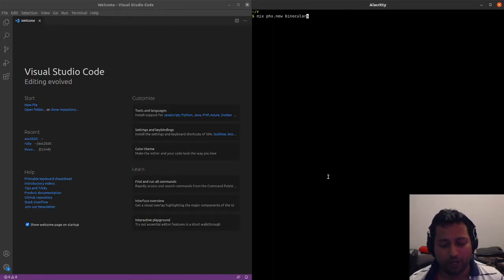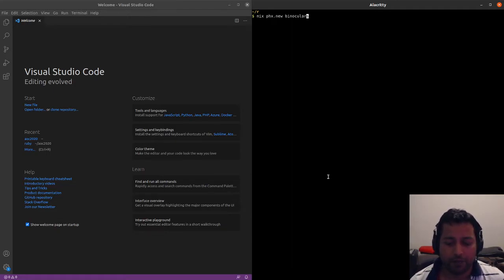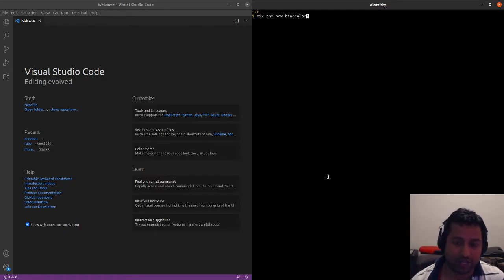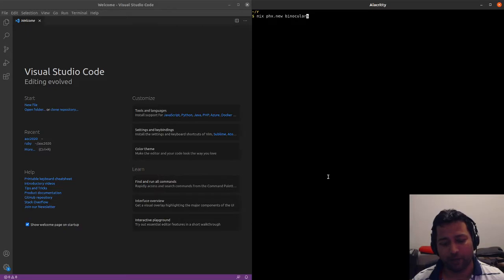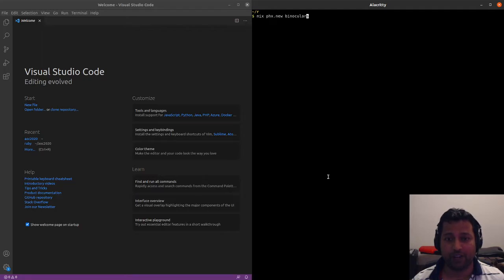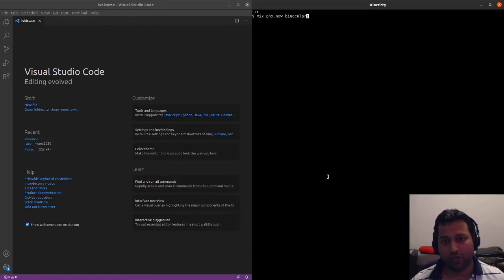I've been building lots of Phoenix apps and sometimes I want to look at the database — run SQL directly and understand the data. At work we have a nice app that allows us to run SQL queries on the database, and I want to do the same thing for my side projects. Today we're going to be building that, so let's get started.